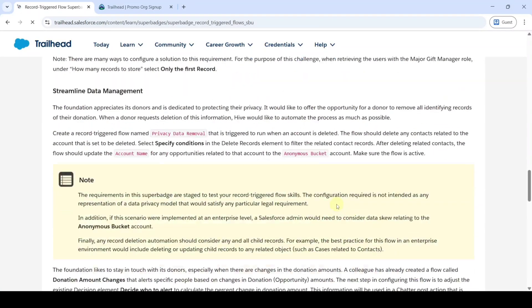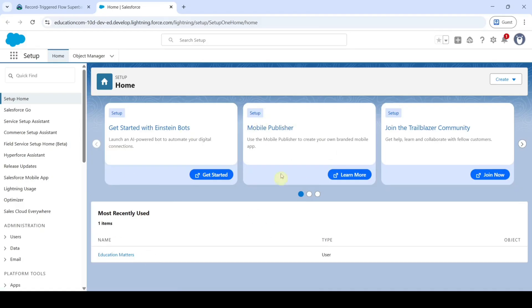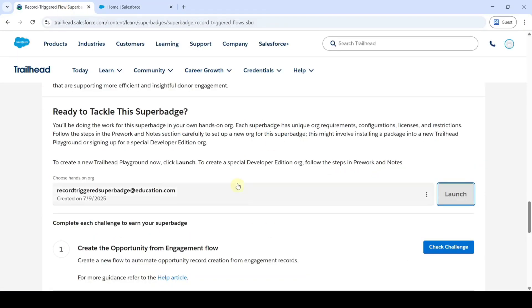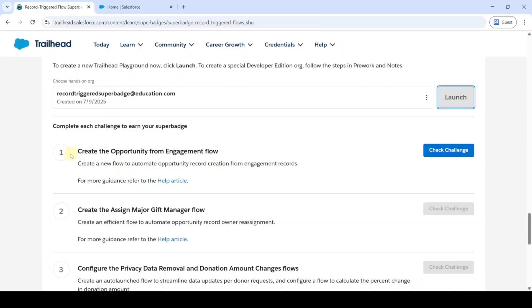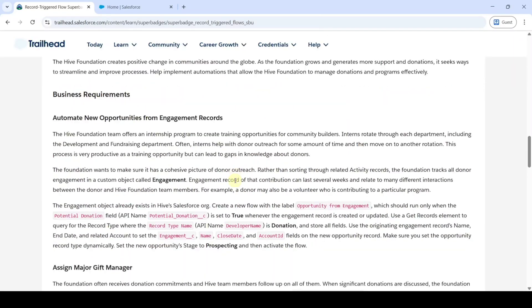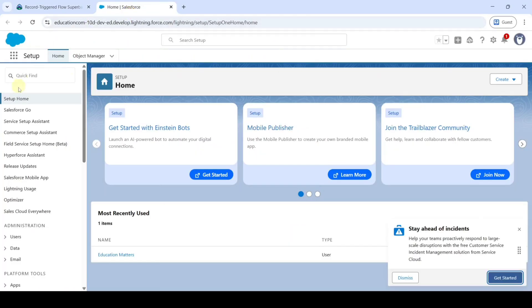Scroll down to the last. The org is connected successfully — click on the launch button. This is the setup page of our developer edition org. Let's move to the instruction space. Challenge one is create the opportunity from engagement flow. These are the instructions that we need to do. Let's move to the setup page, and in the quick find search for flows.